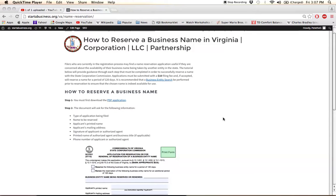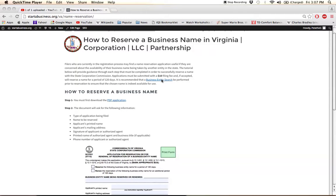The first thing we recommend doing is to perform a business entity search prior to reserving to ensure that the name you are reserving is indeed available for use. Click on the link here to find more about that.